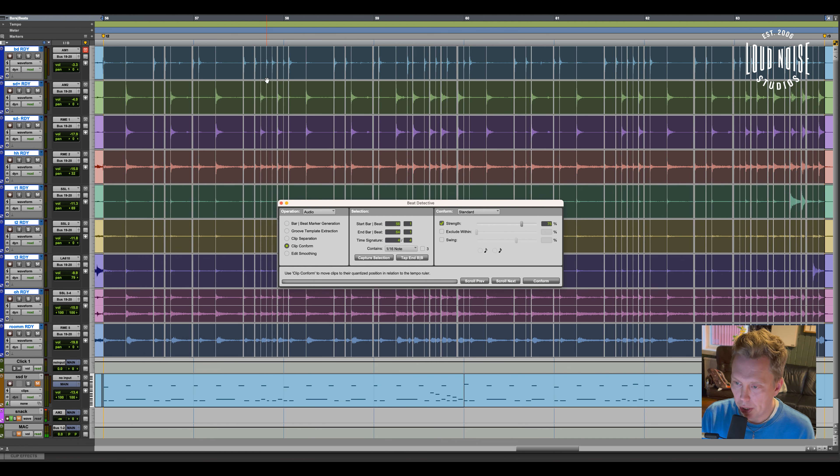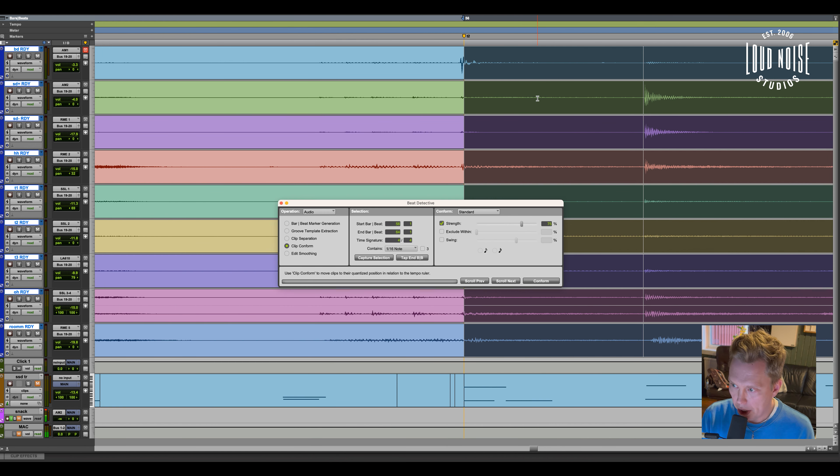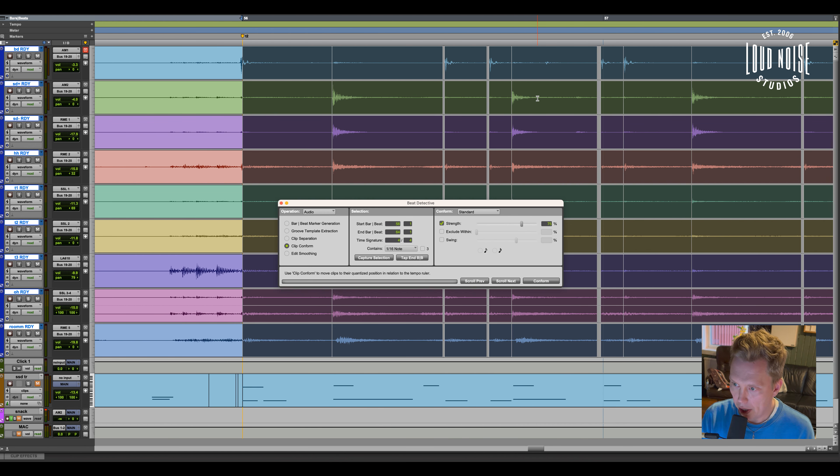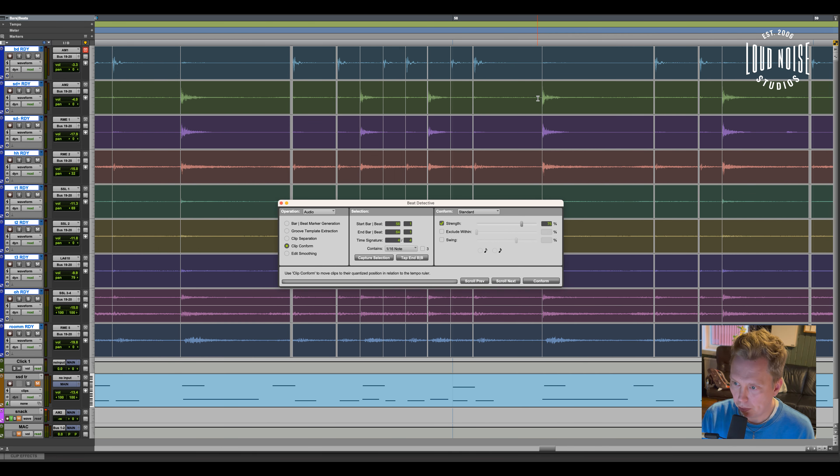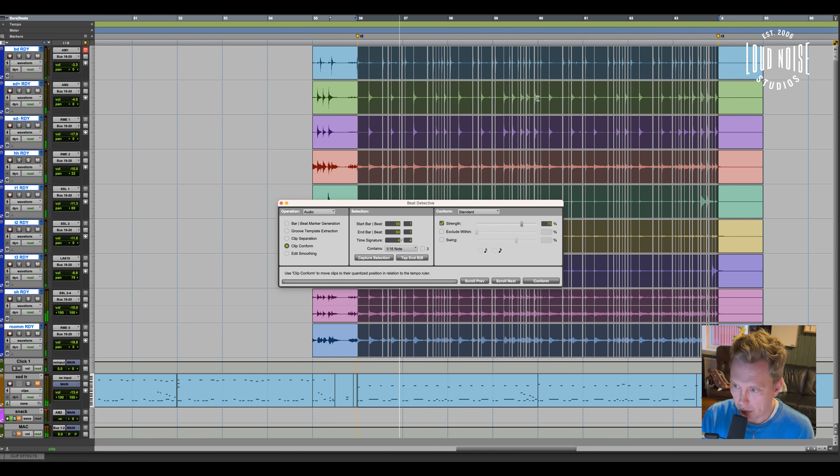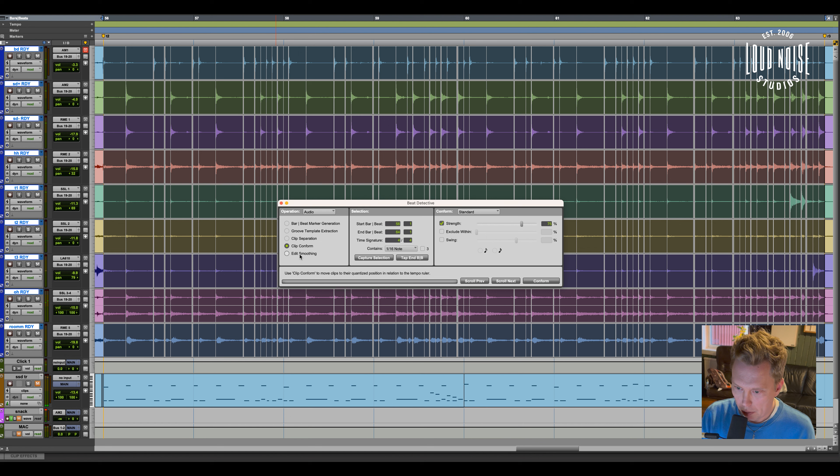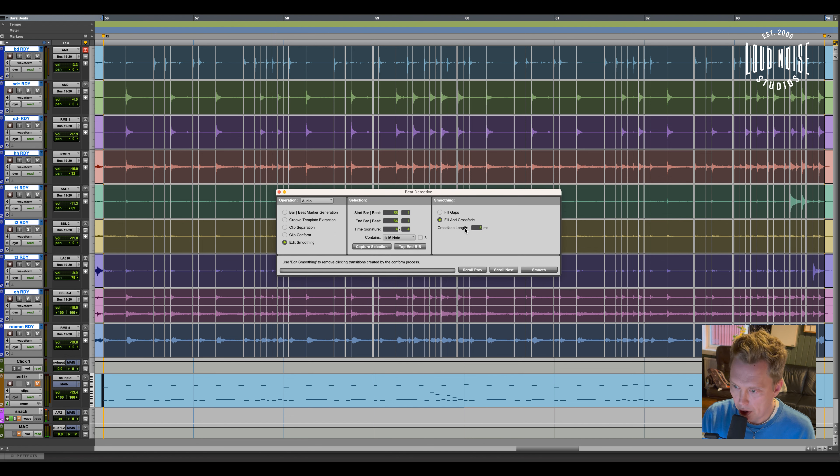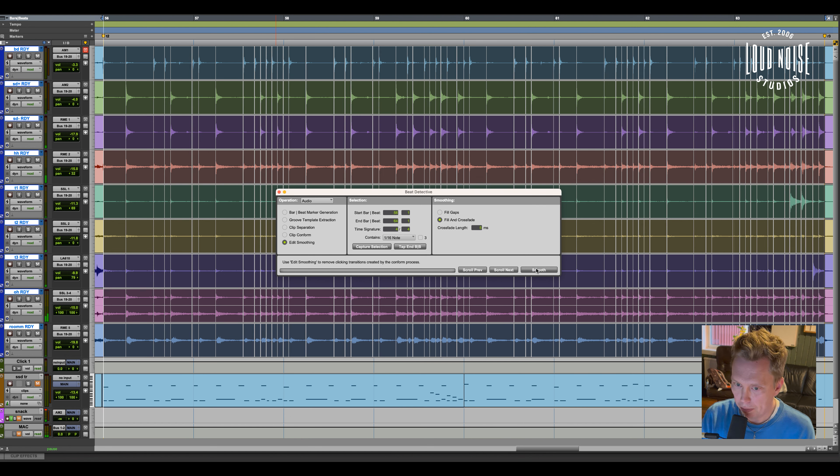As you can see now the hits have been moved, but I want to smooth the editing. So I do a fill and crossfade. Five milliseconds usually is fine.